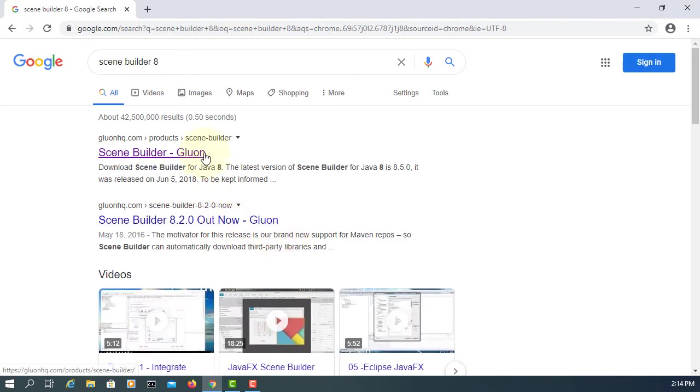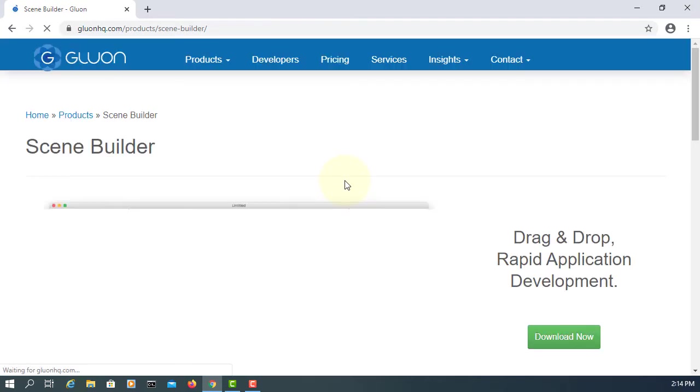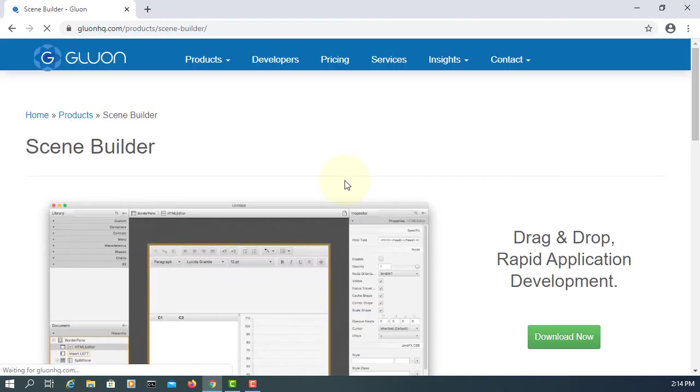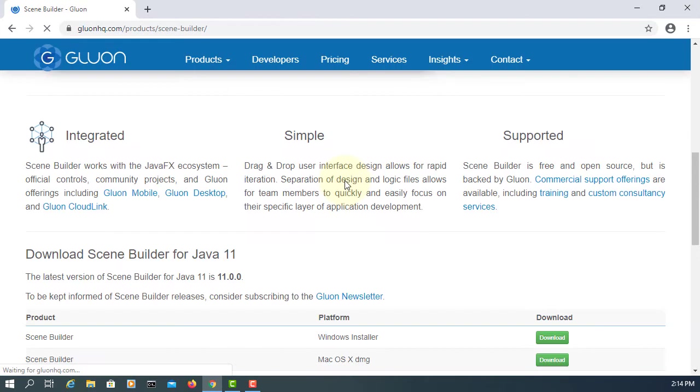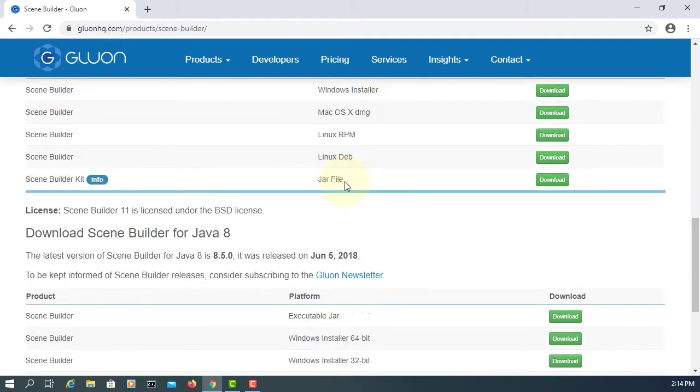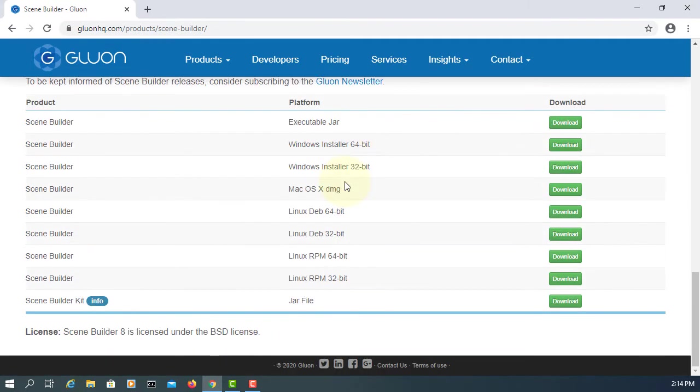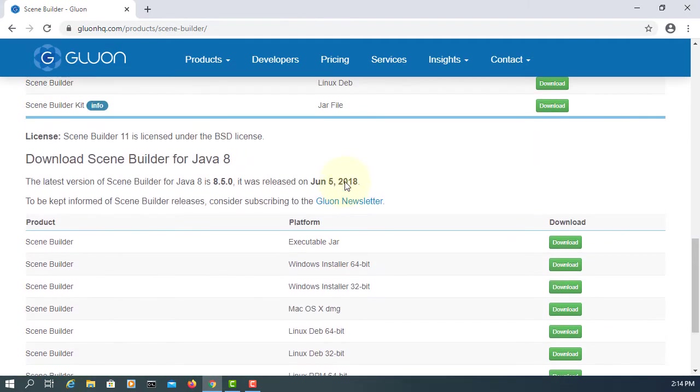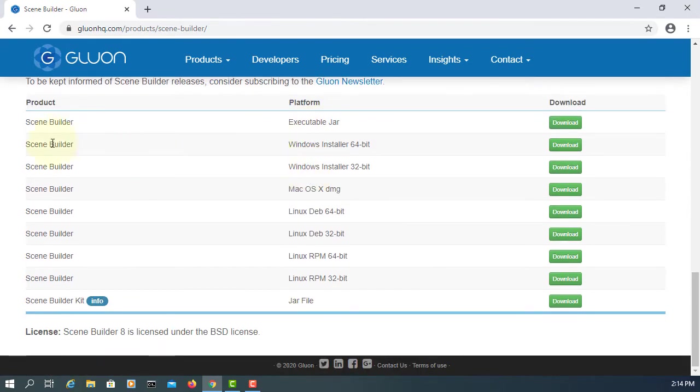I'm using Java version 8 so I recommend you to use Scene Builder 8.5. I will download 64 bits.